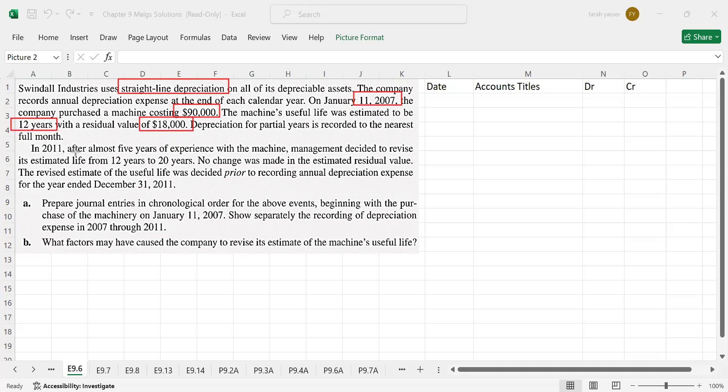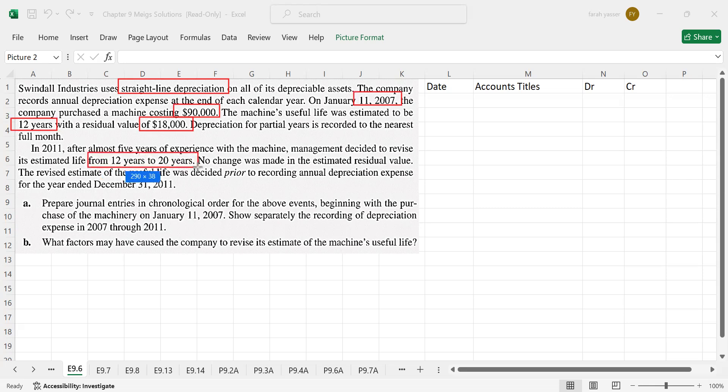After 2011, almost 5 years of experience with the machine, the management decided to revise the estimated life from 12 years to 20 years. So the company is basically increasing the estimated useful life from 12 years to 20 years. No change was made in the residual value.